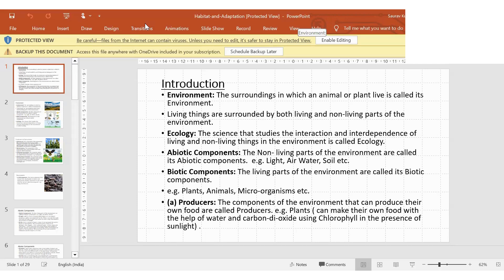In ecology there are some components. First is abiotic components — the non-living parts of the environment, like light, air, water, and soil. We depend on all of these. Second is biotic components — the living parts of the environment, such as humans, plants, animals, and microorganisms. Abiotic means non-living; biotic means living.